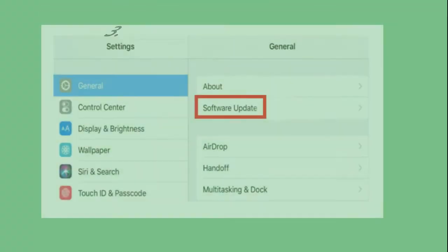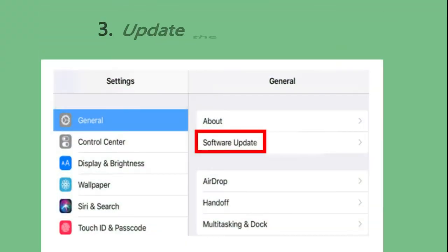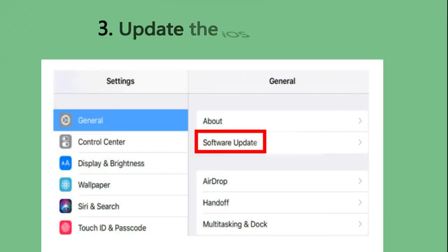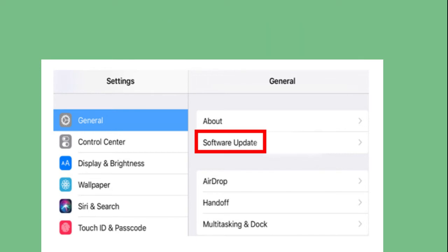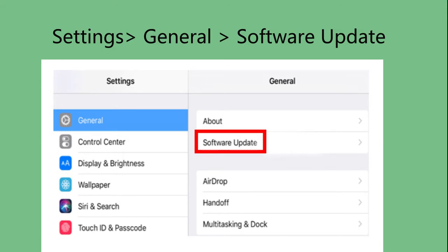Third, update the iOS system on iPad. Maybe your iPad is outdated. Just go to Settings, General, Software Update to check for the update.